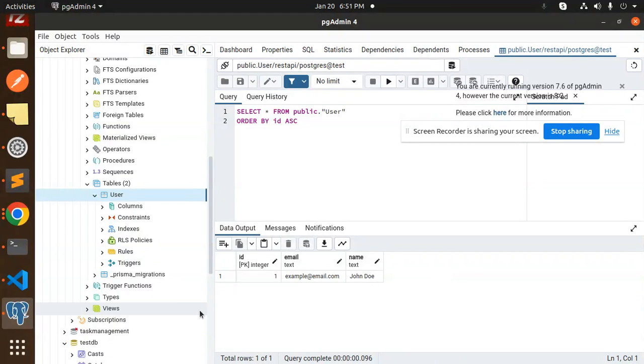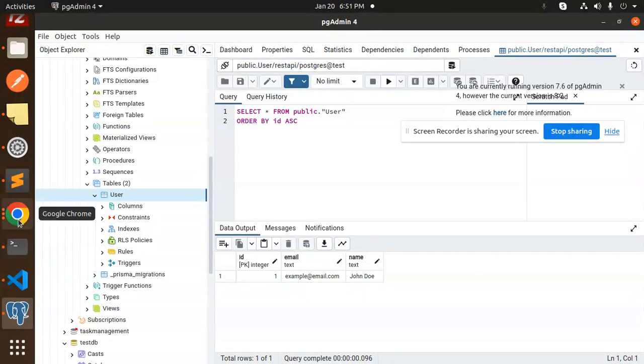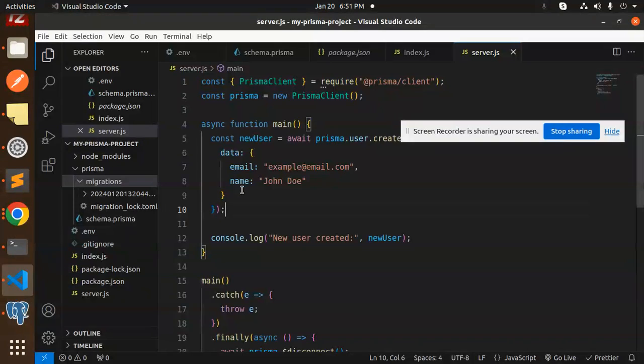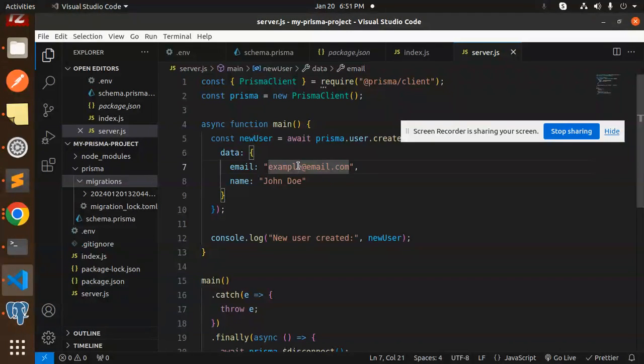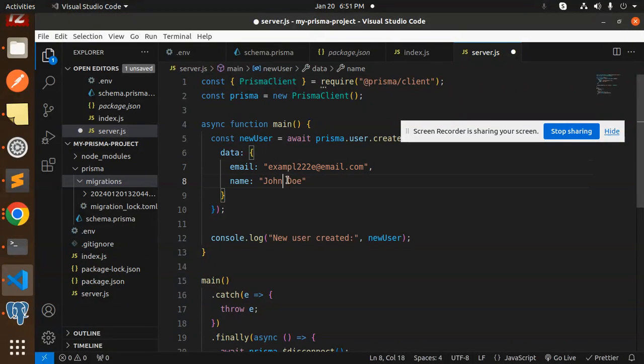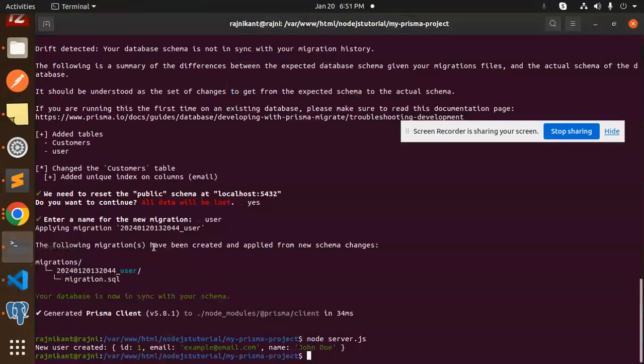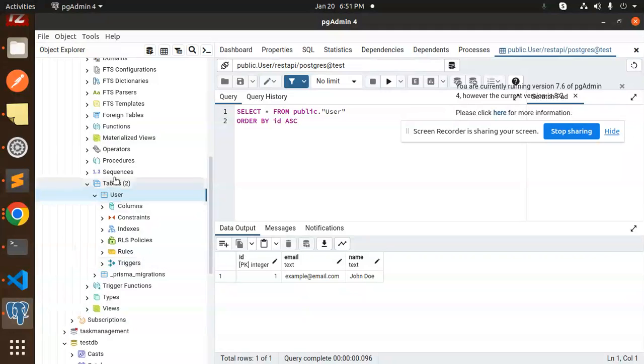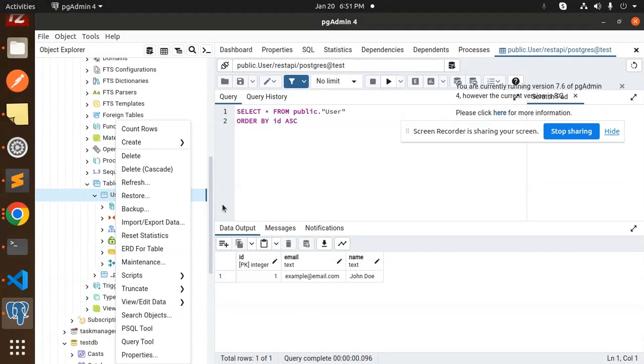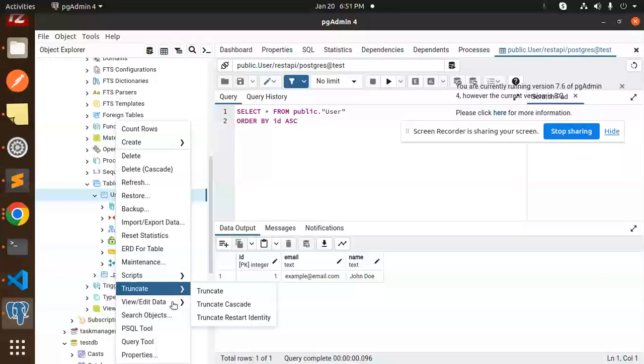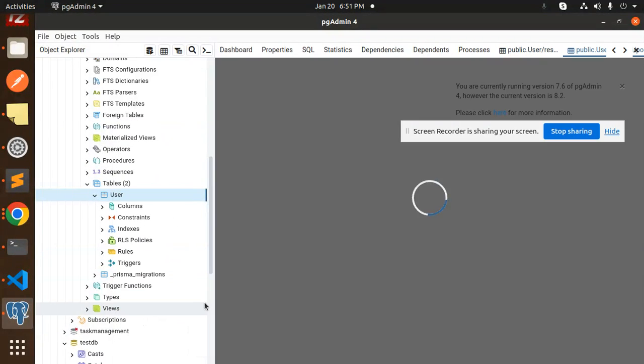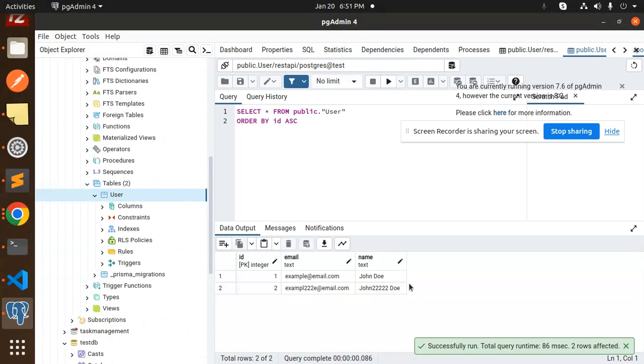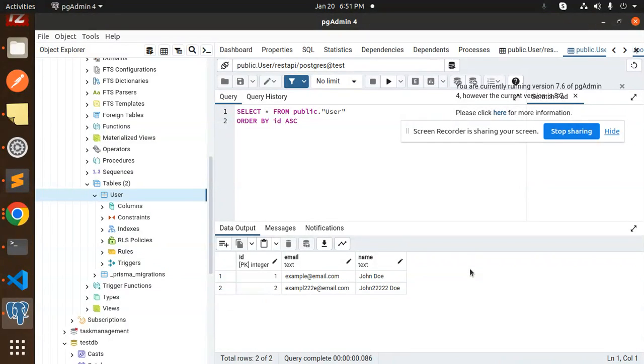You can add as many as you want. If I want to change this to something else, let's save it. Let's run it again—created. Let's go and check, view all rows, and you can see. So that means we have successfully connected to PostgreSQL.